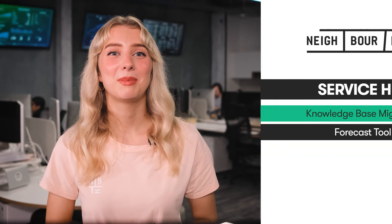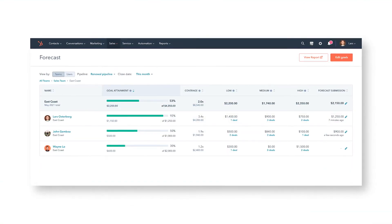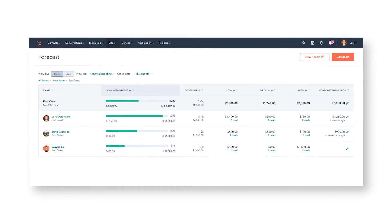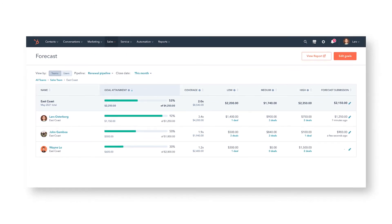The last sweet update to check out this month is the forecast tool. Service and sales teams can now forecast their upgrading and renewal revenue. This feature enables deeper collaboration between sales and service, while giving revenue teams a more accurate picture of future revenue.